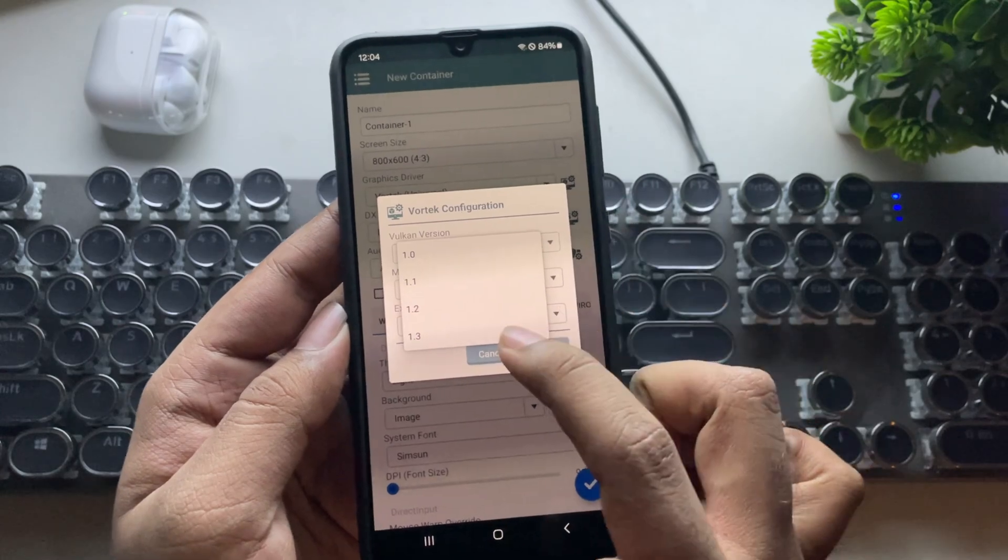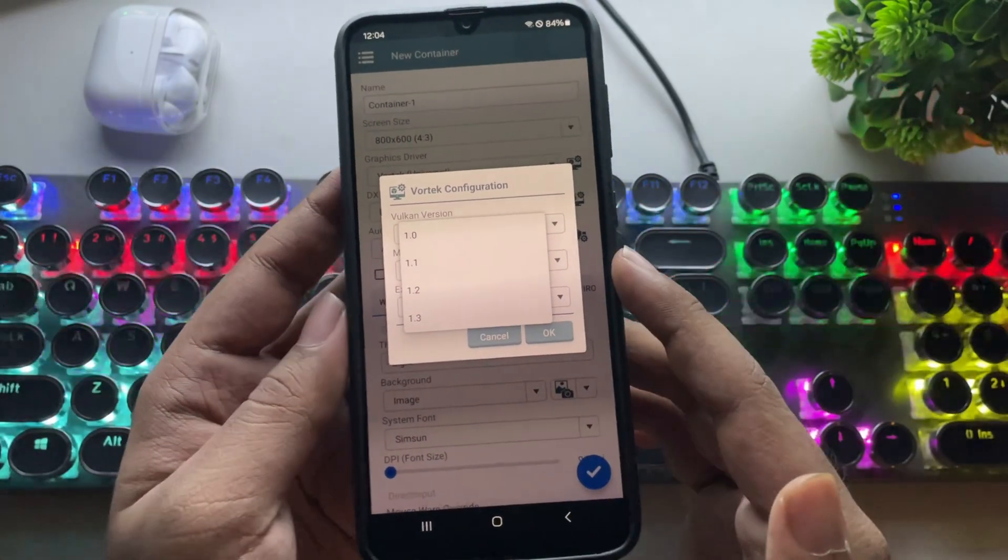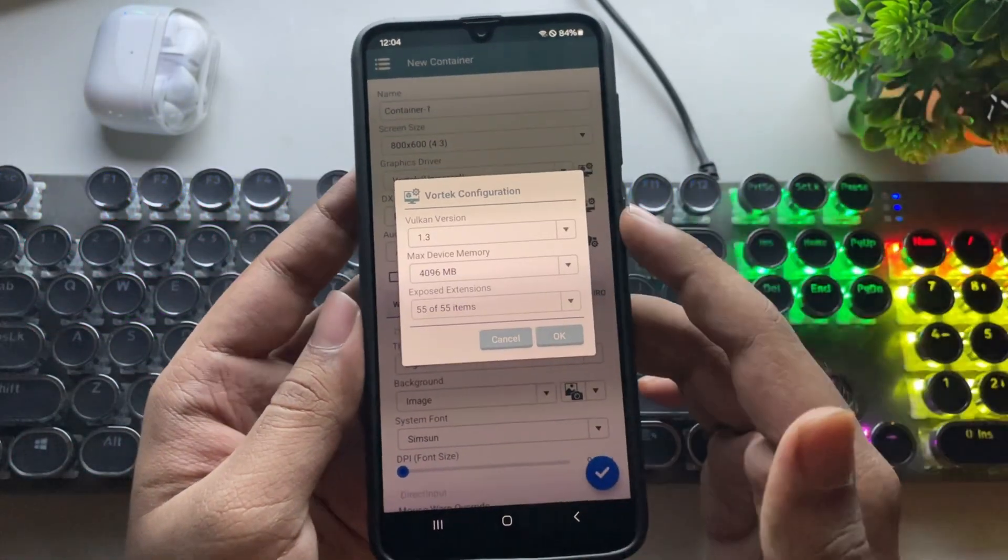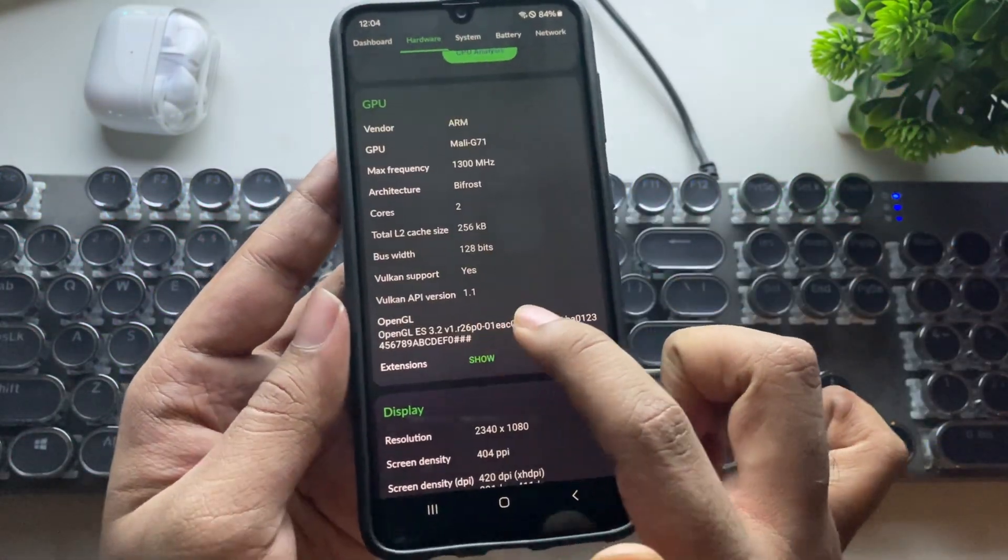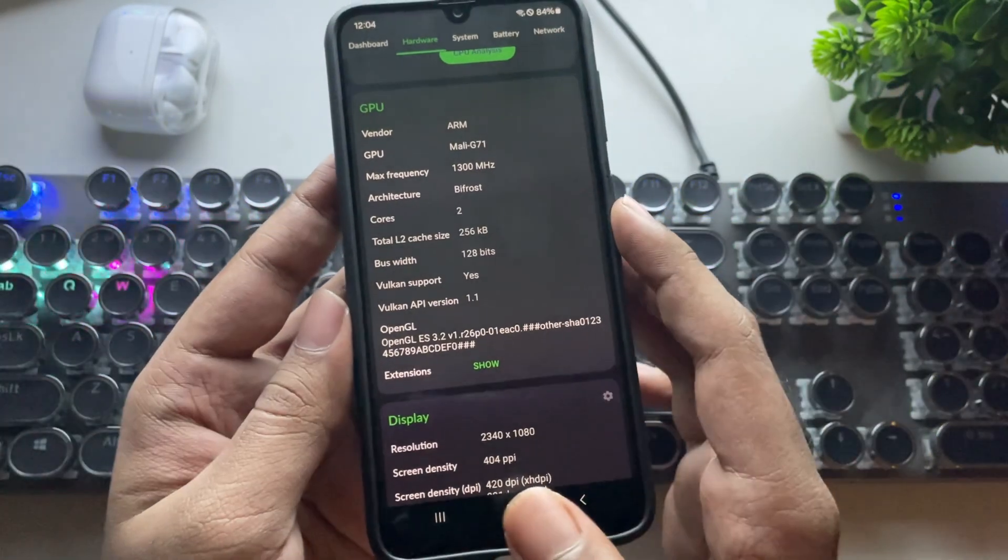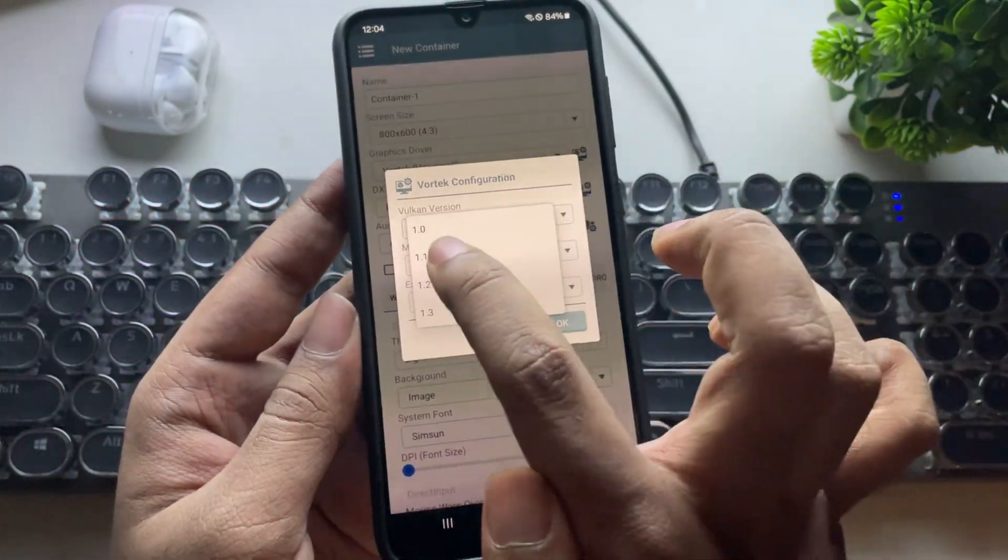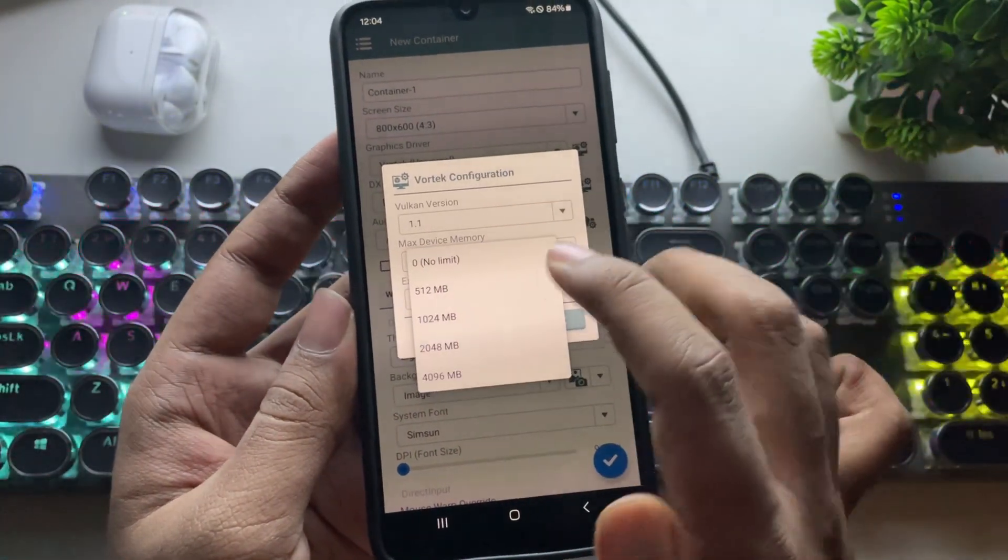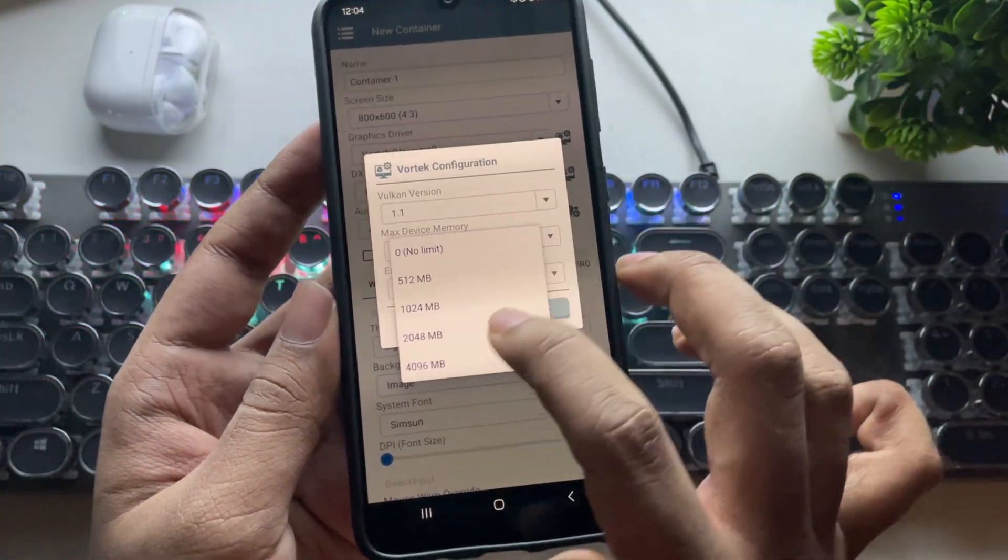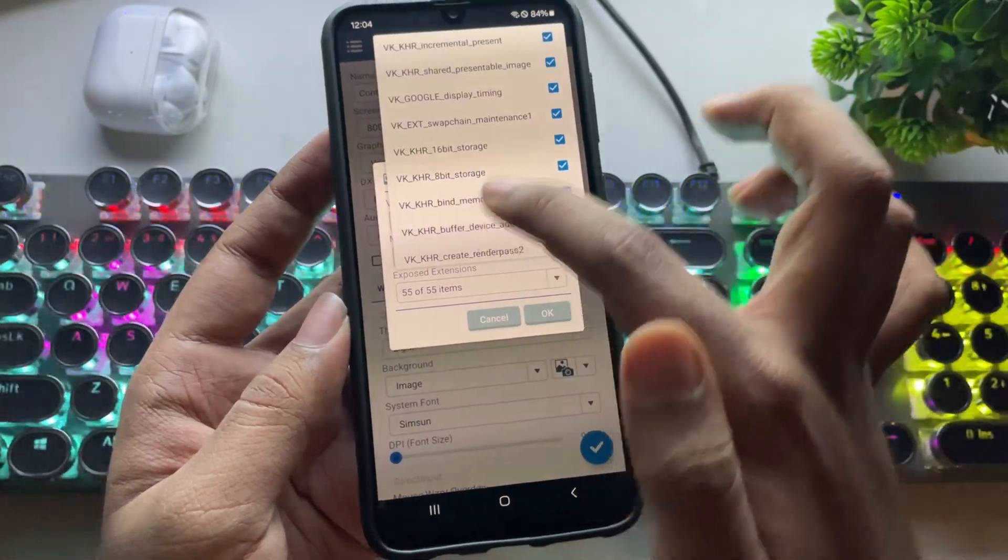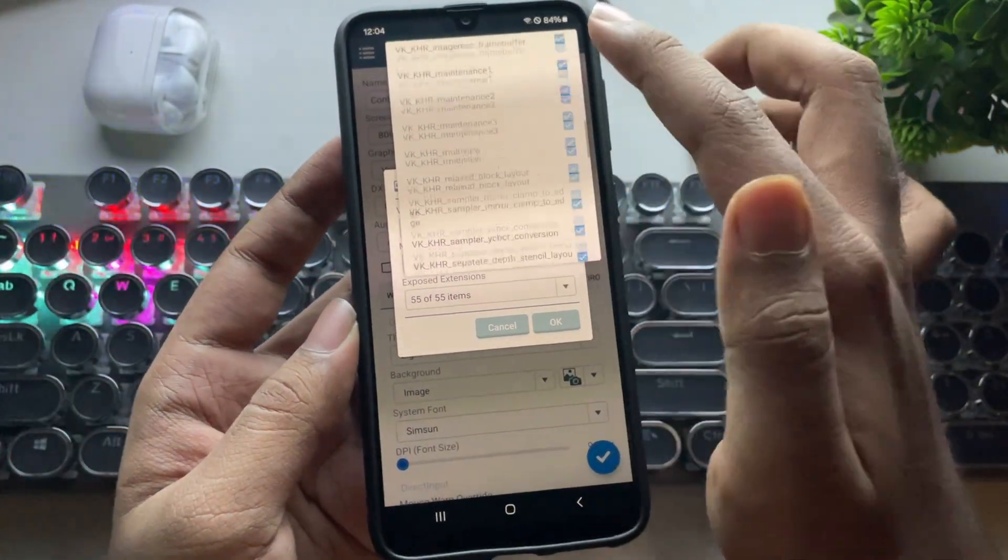In configuration, set the Vulkan version according to your device. Here, this phone has API version 1.1, so I'll set it here. Set device memory to 2GB. Based on this device, it has 55 Vulkan extensions.